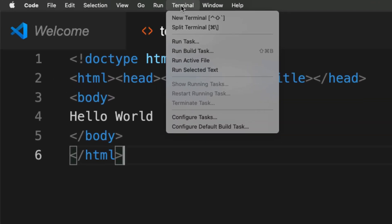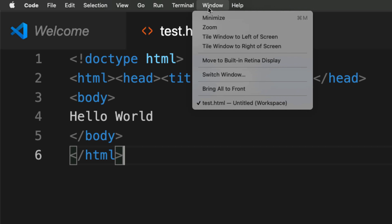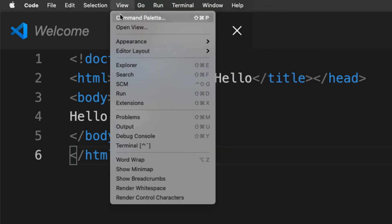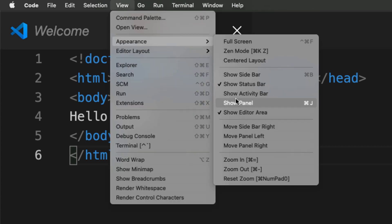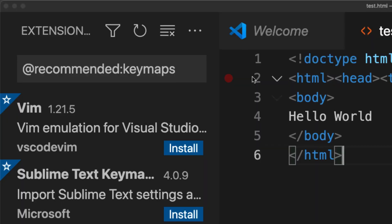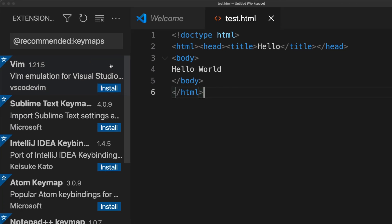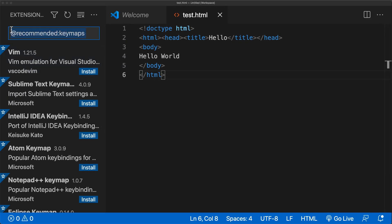You can open up the terminal in the tabs at the top, and you can also split the terminal so you have multiple terminal instances running at the same time. Under View, you can also select the sidebar, which gives you all of the different extensions.